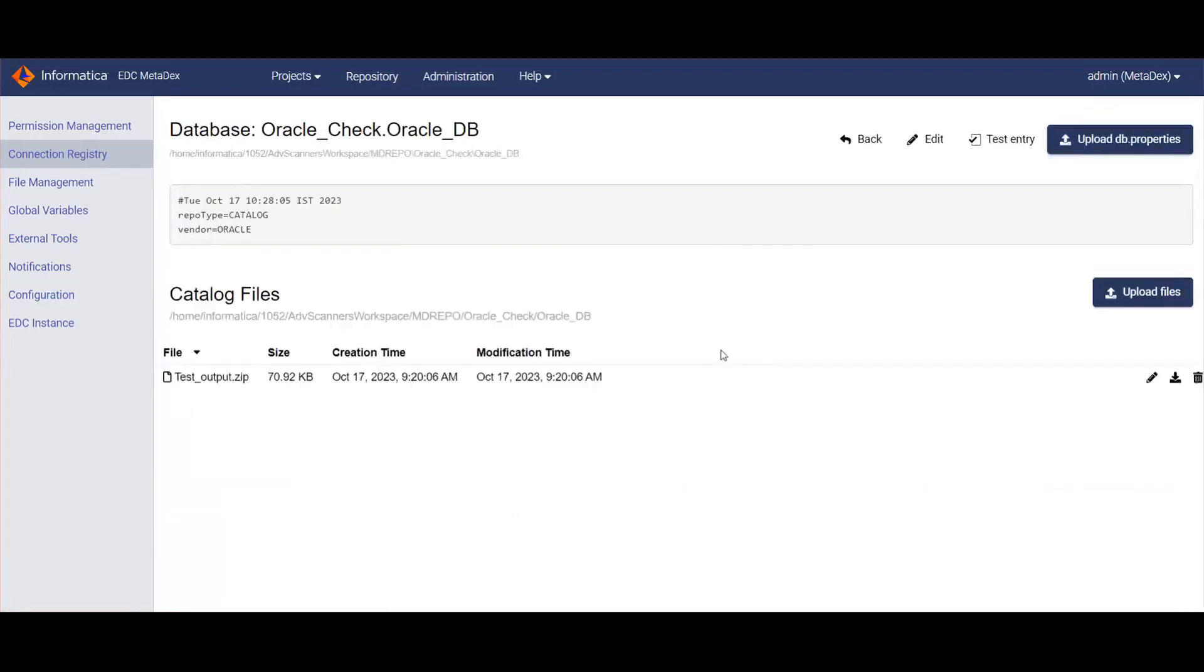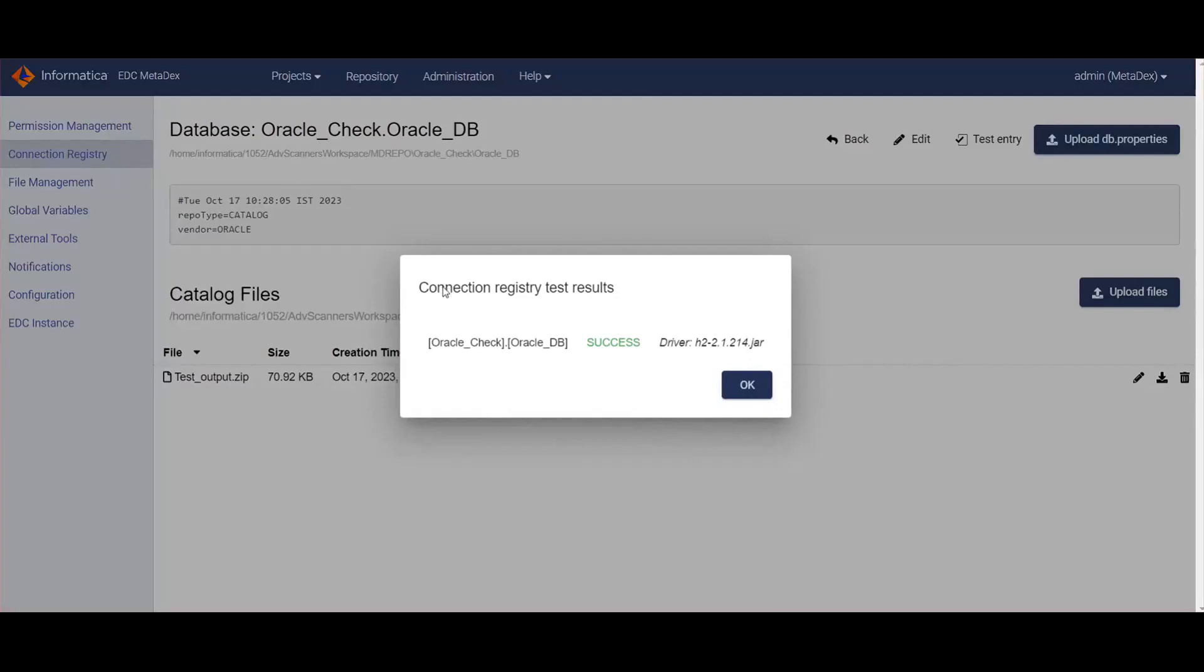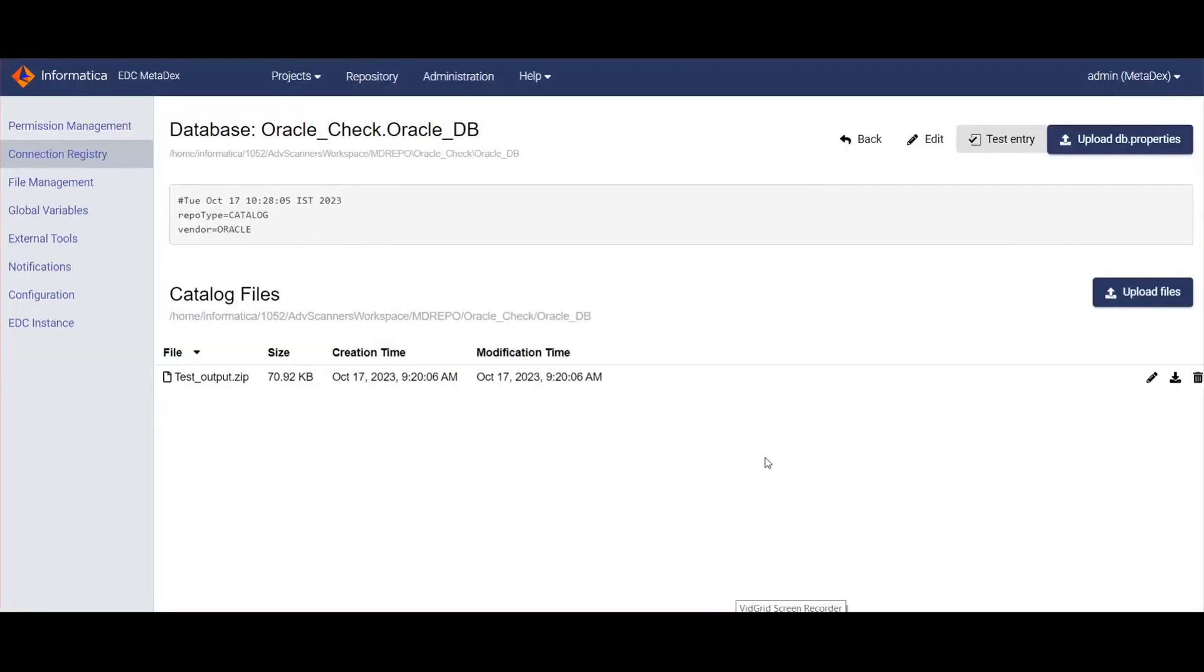Once the database is created, upload the extracted output file into the Metadex UI using the Upload Files option. You can validate the connection using the Test Entry option. This validated connection can be used in any scanner configuration to extract metadata from the source system and load it into EDC catalog.